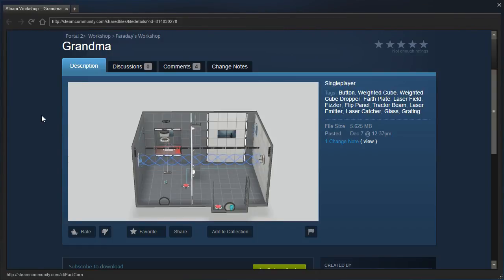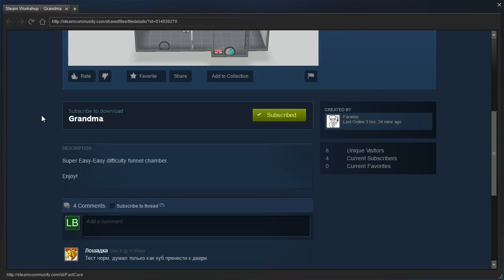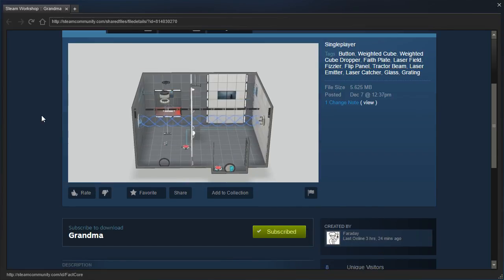Hey guys, I'm Albee, and let's check out Grandma, by Faraday. Super easy difficulty funnel chamber. Enjoy!